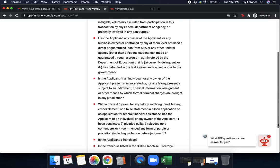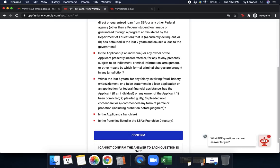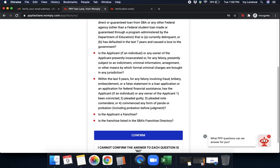Next, is the applicant of an individual or any owner of the applicant presently incarcerated or for any felony presently subject to an indictment, criminal information, arraignment, or by other means by which formal criminal charges are brought into any jurisdiction? Within the last five years for any felony involving fraud, bribery, embezzlement, or a false statement in a loan application, or an application for federal financial assistance, has the applicant of an individual or any owner of the applicant been convicted, pleaded guilty, pleaded nulla contendere, or commenced any form of parole, including probation before judgment?